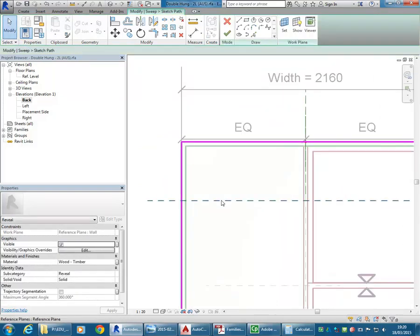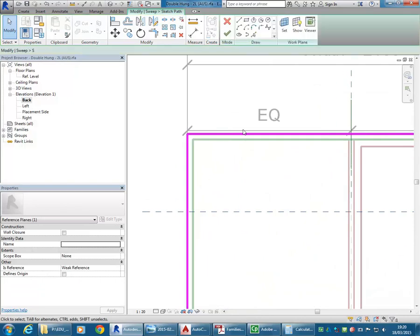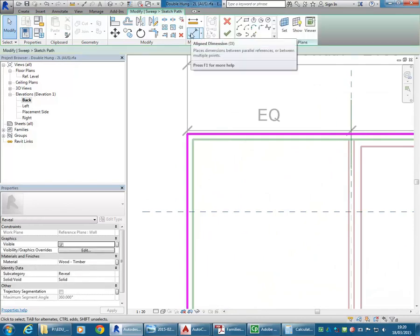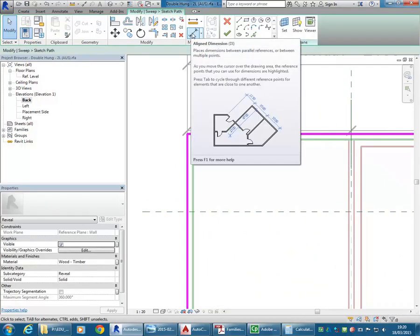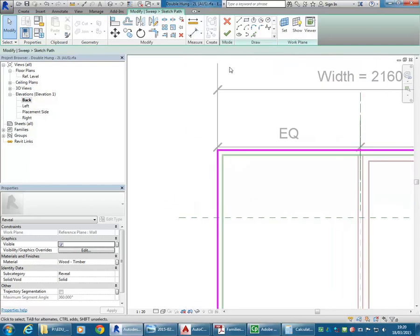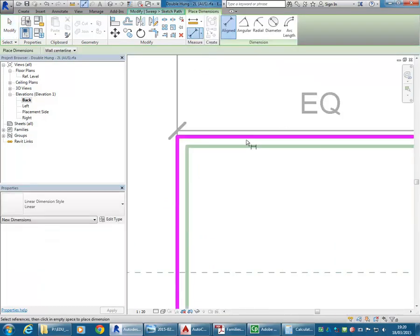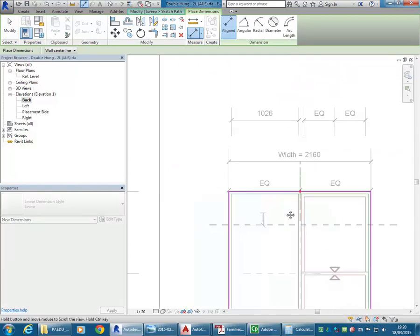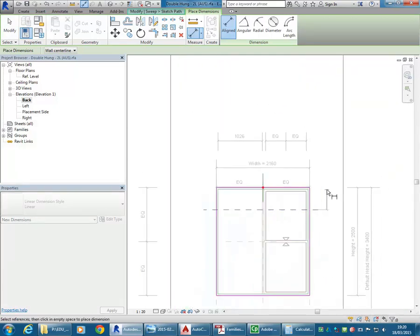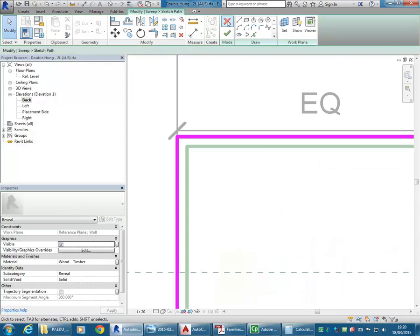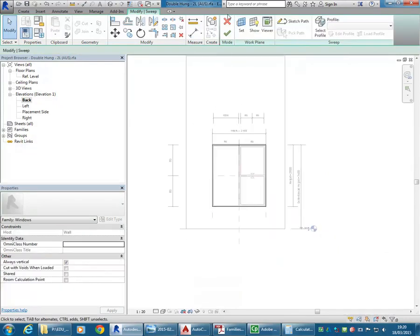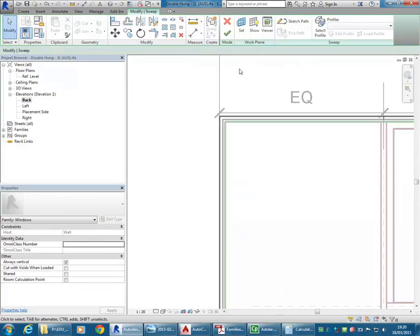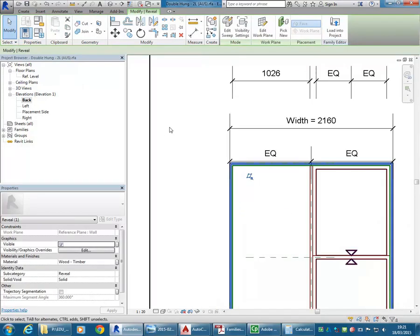This is the part where I'll make a dimension first. I'm going to dimension from this reference plane but I don't have my other reference plane here. The person who made this family has been a bit slack and hasn't put in a reference plane at the head. So I'll just do it myself.